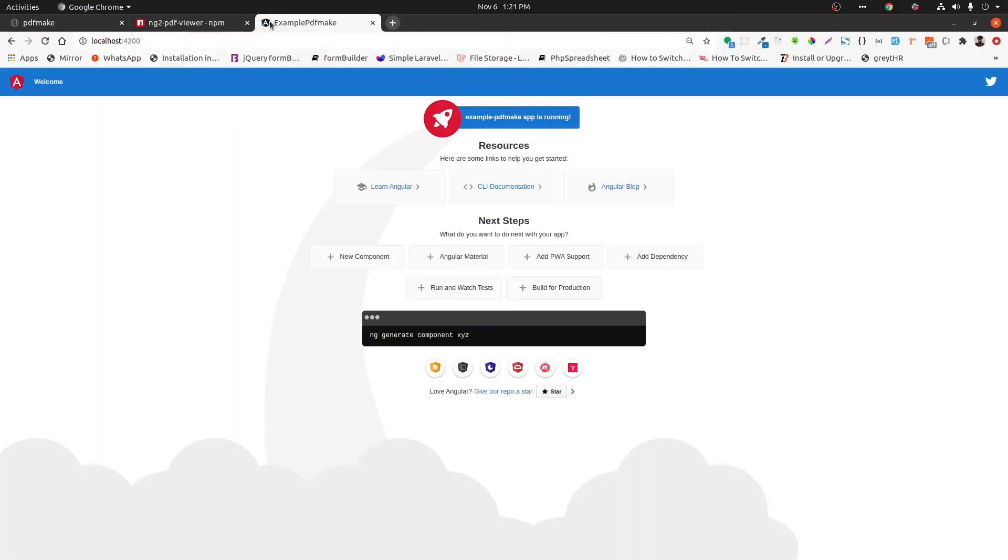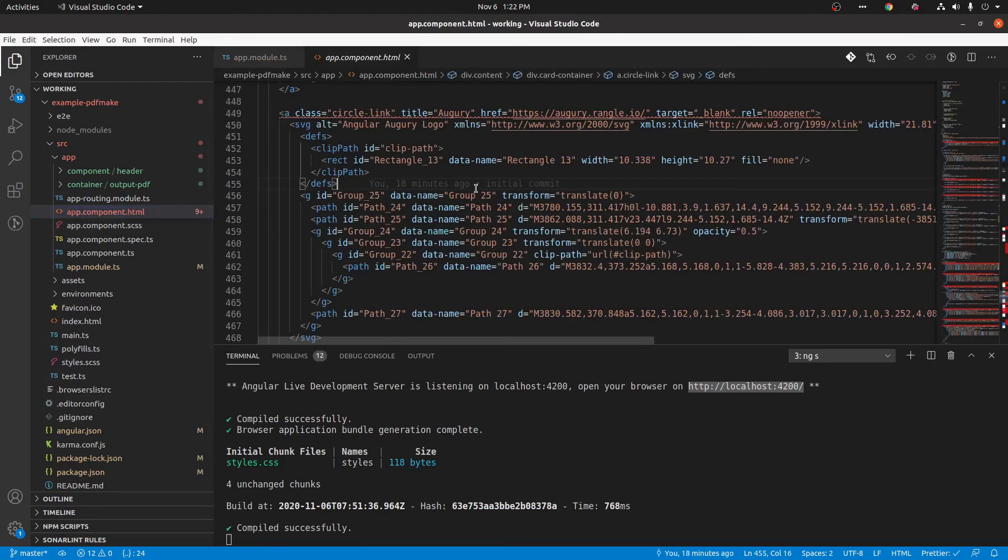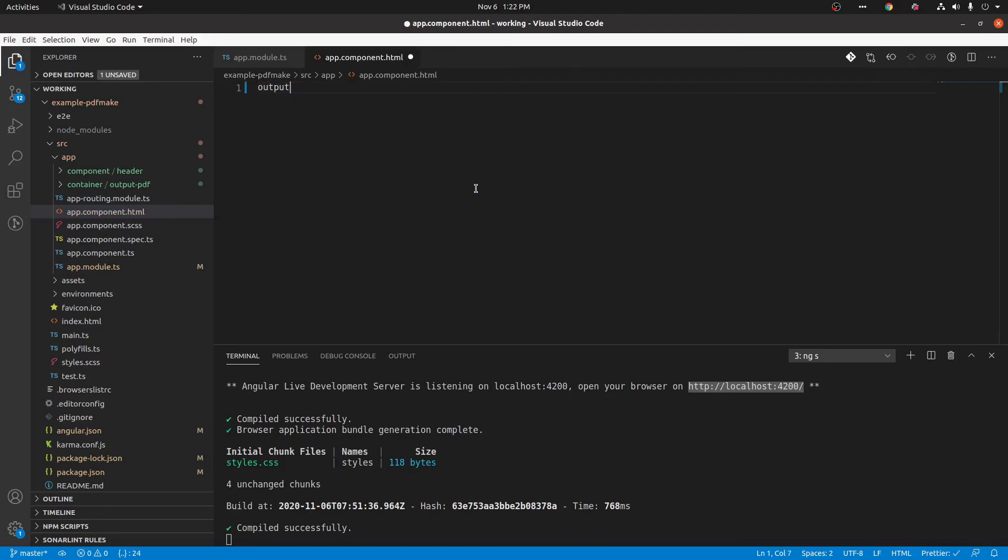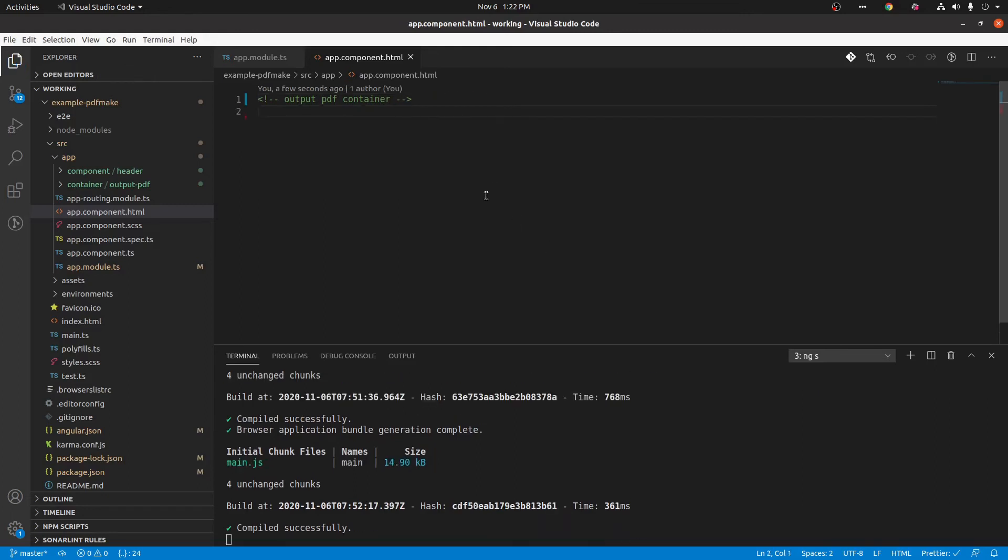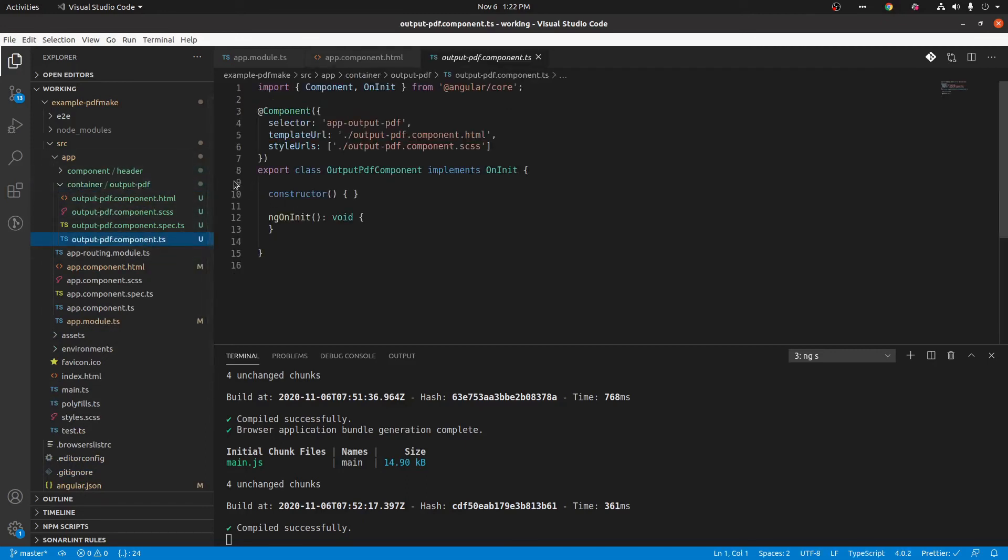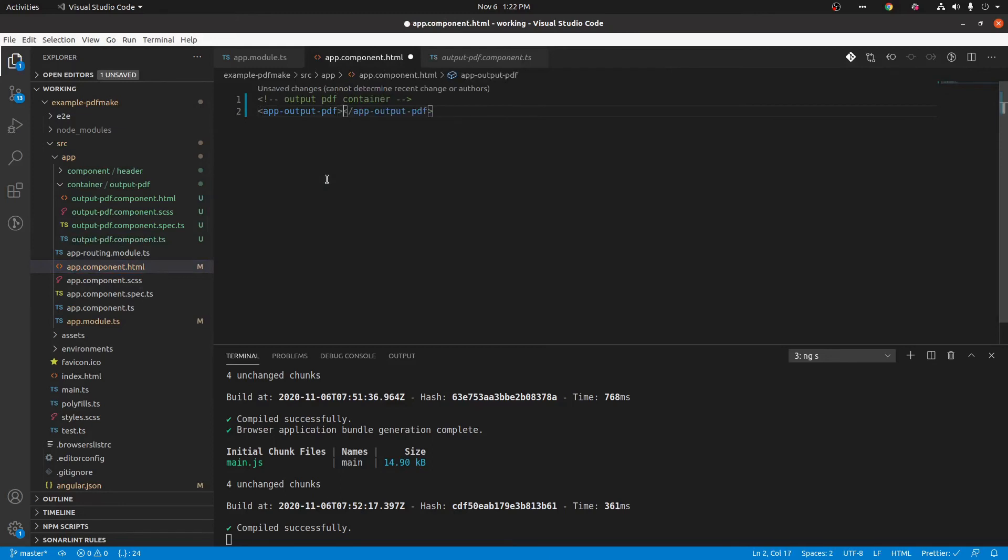Let's check that in browser by using this URL. Yep, there you can see that Angular template, so it's working perfectly. Now we can remove unwanted code from the file. Instead of that, we can place our PDF container there. Here we are using app-output-pdf as a selector, then we need to use that value as tag for initialization.